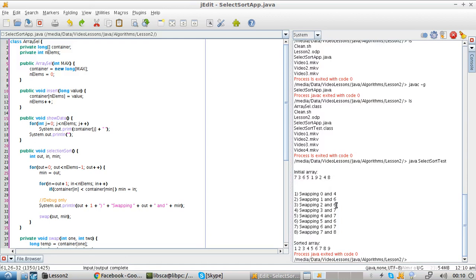Okay, so we have our initial array, and then we can see that 8 swaps were necessary in order to get the array sorted.